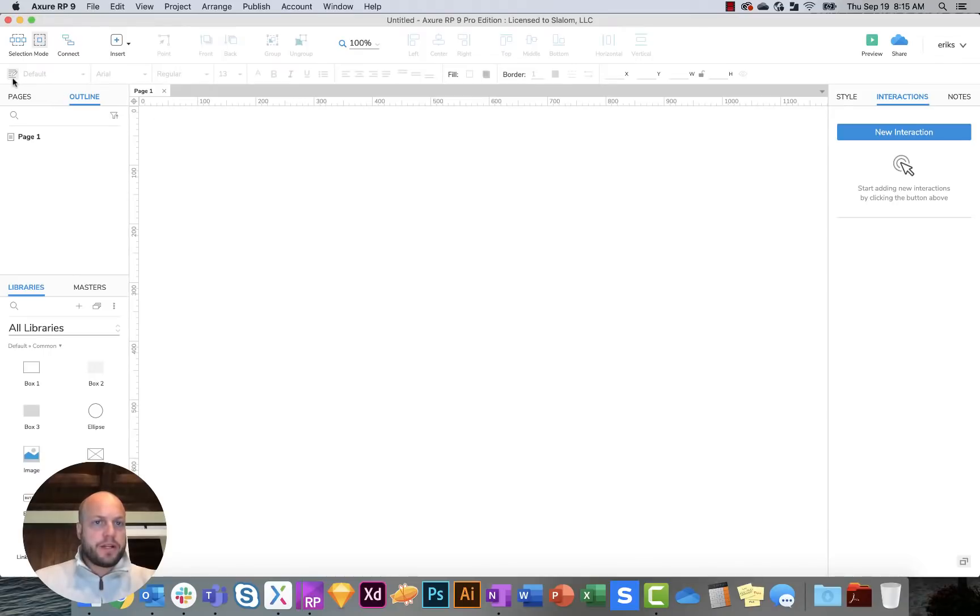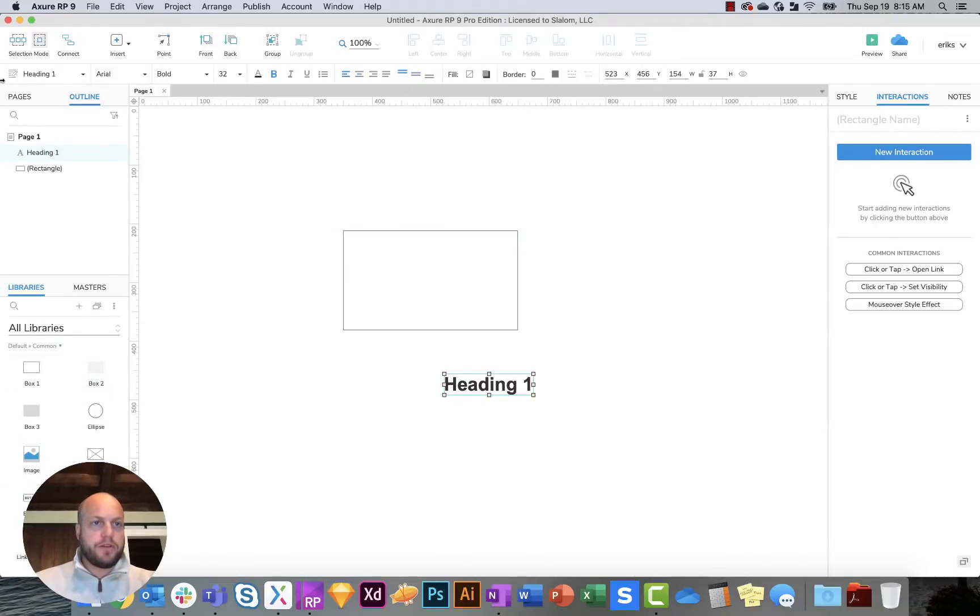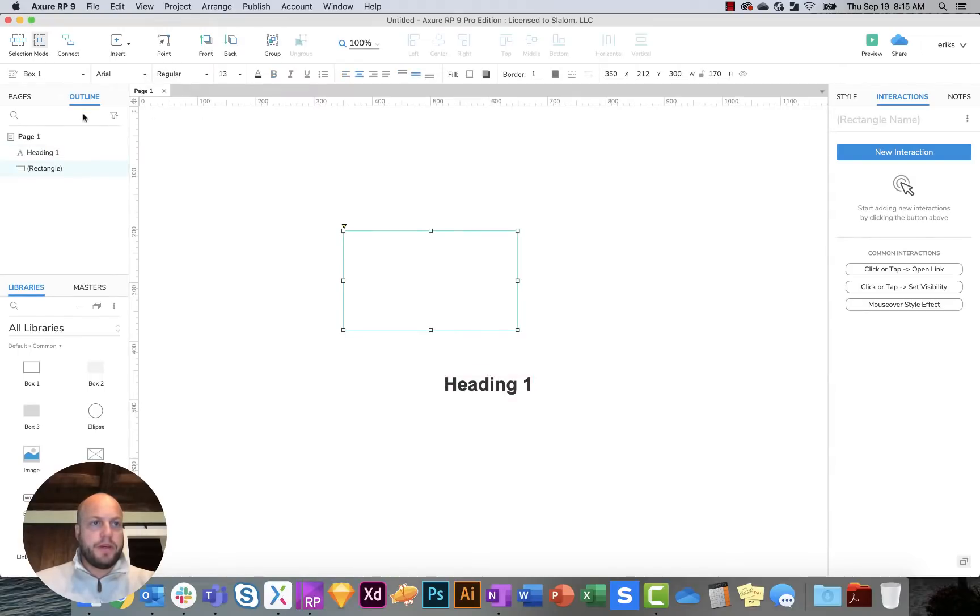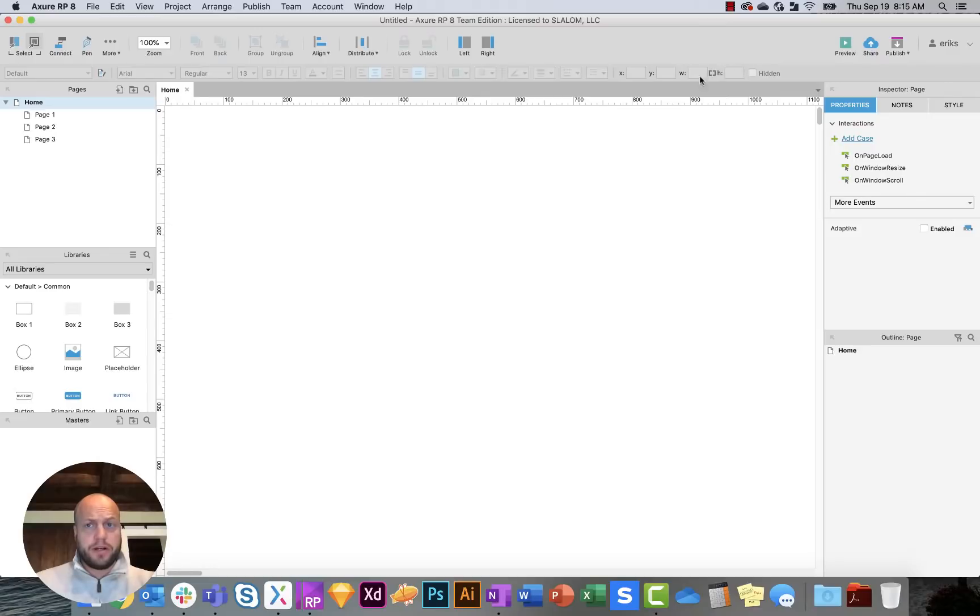So next going down is your formatting toolbar. This is for if you have an object on here, or if you have text. These are things that you can format depending on what you have selected. In Axure 8, your formatting toolbar is also here, so it's very similar.